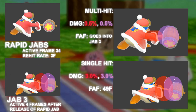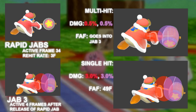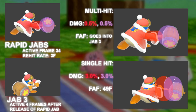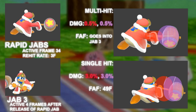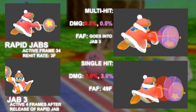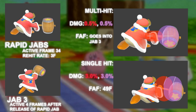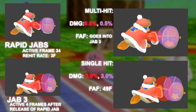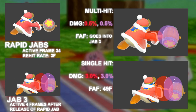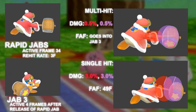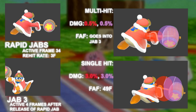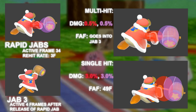These two moves are the first of the grounded moves covered that have a stat called FAF — First Actionable Frame. However, in this video I have treated the first actionable frame slightly differently. FAF in this video will indicate total move duration, so the entirety of the animation of Jab 3 is 49 frames.